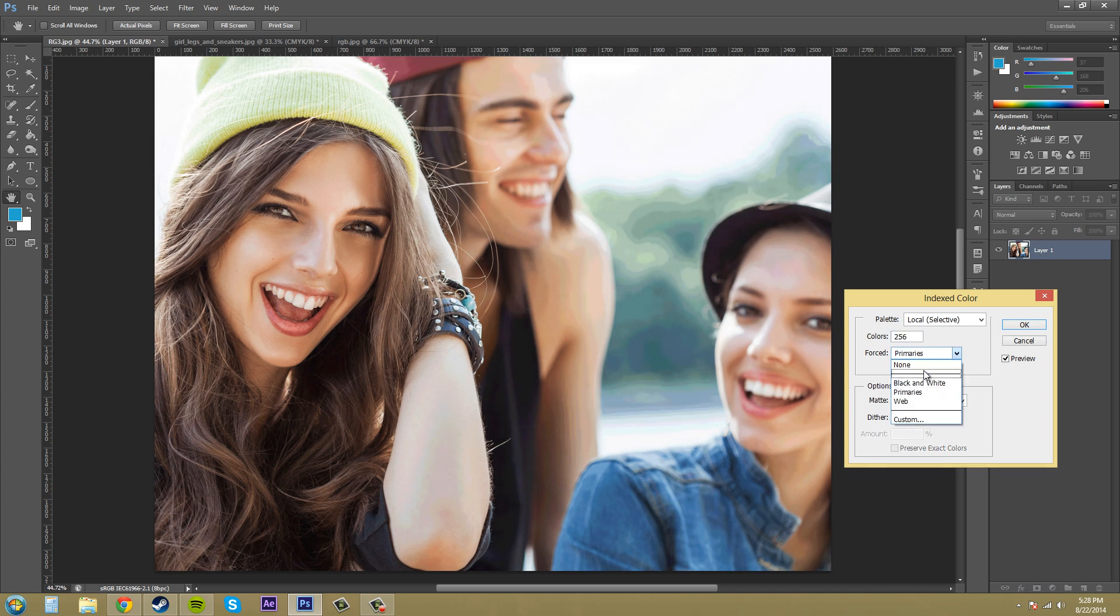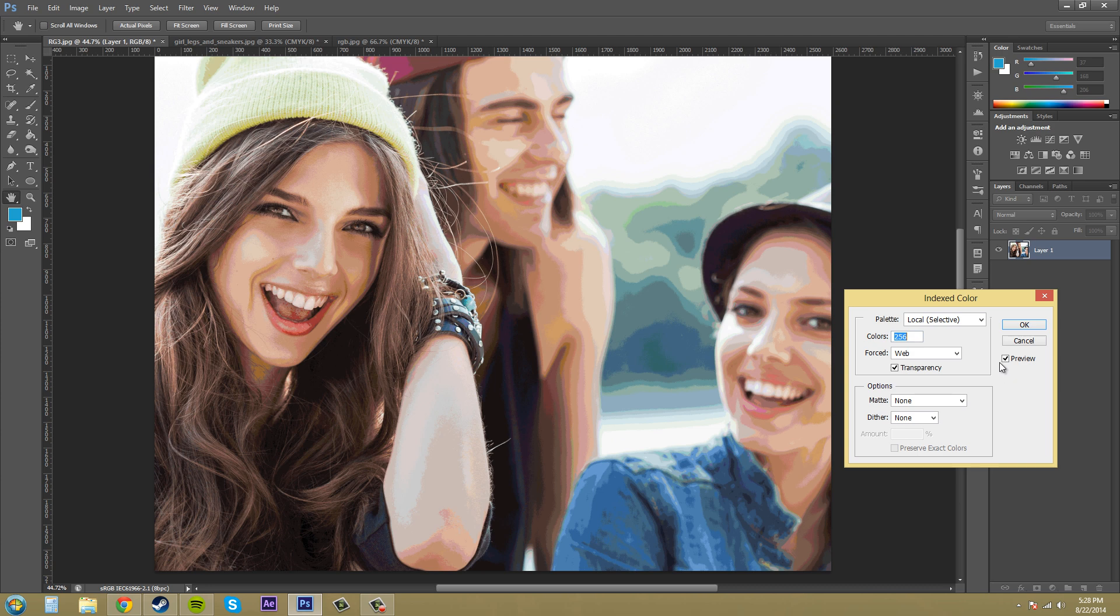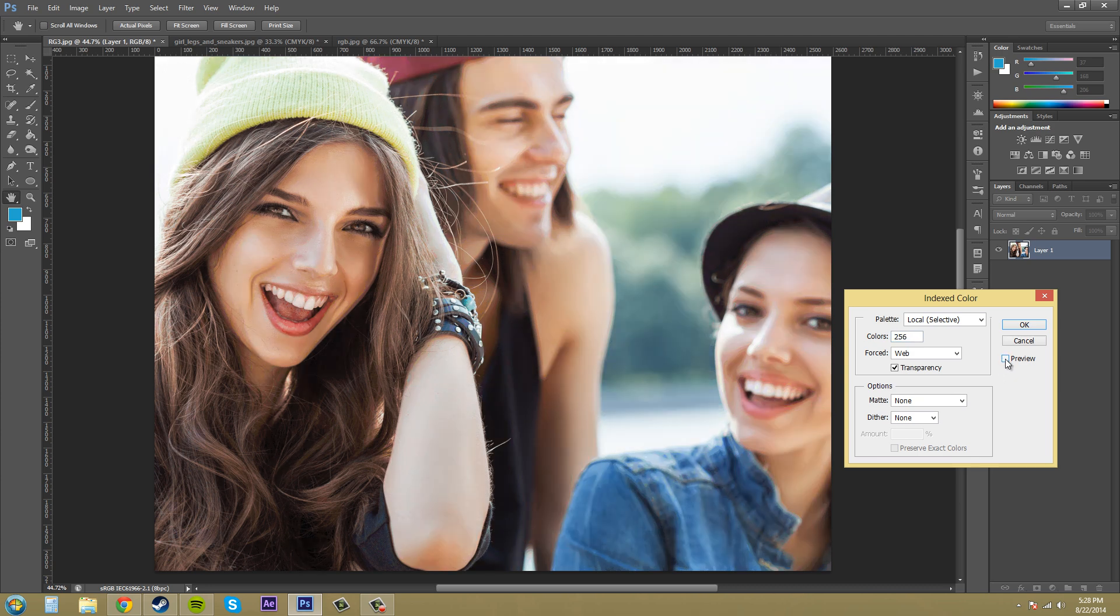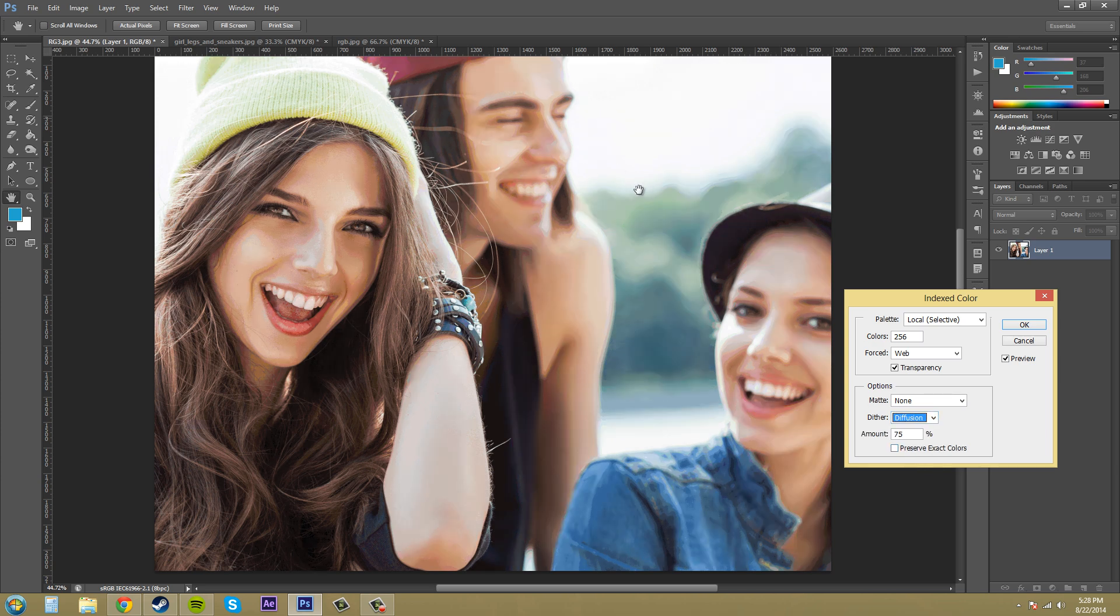And put this to web. All right and now if I click and unclick the preview button you can see that this is what the dither with none has on it. If I go to diffusion here you can see that it blends it in a little bit better.